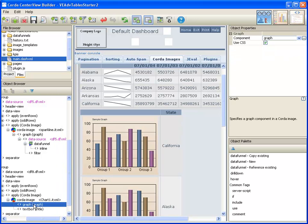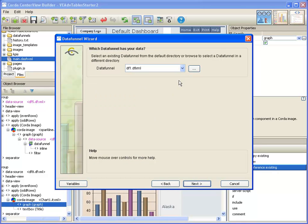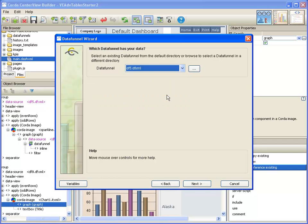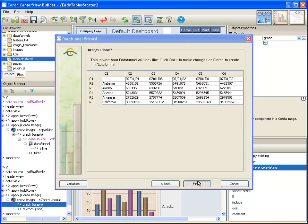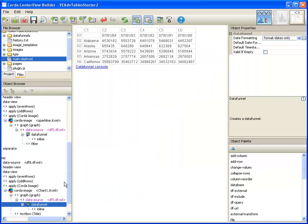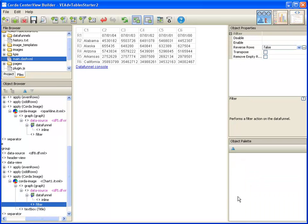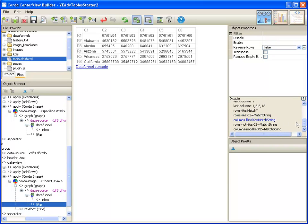Off of the graph, I'm going to reference an existing data funnel. I'm going to select data funnel 5 again. And again, we need to add a filter and disable rows that are not like our value in cell 1.